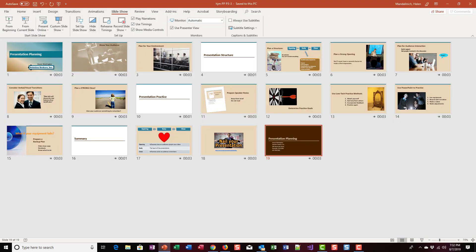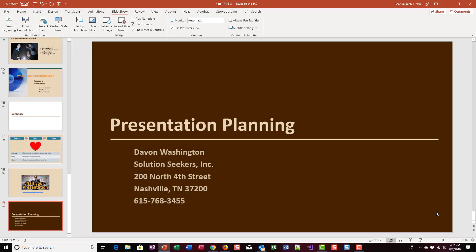Hi everyone, this is Pause and Practice 3-3. In this project we're going to look at some efficiency measures for using PowerPoint. We're going to look at how you can hide and then reveal slides, practice with a laser pointer, change pen colors, and save your annotations.